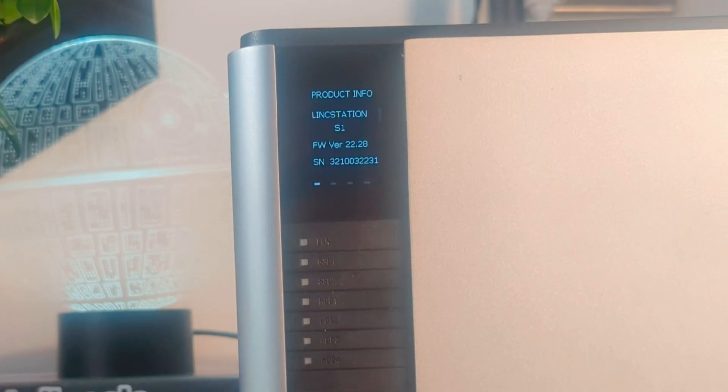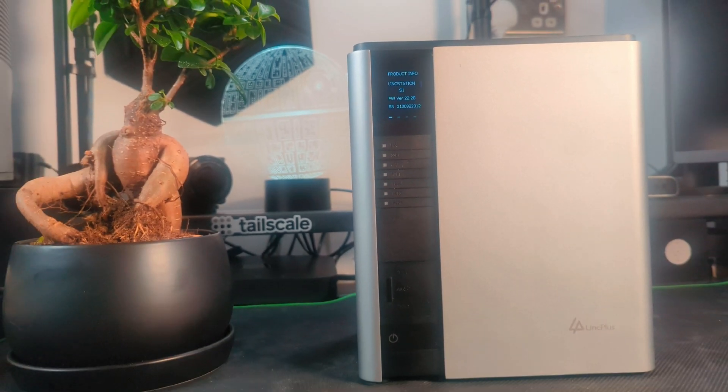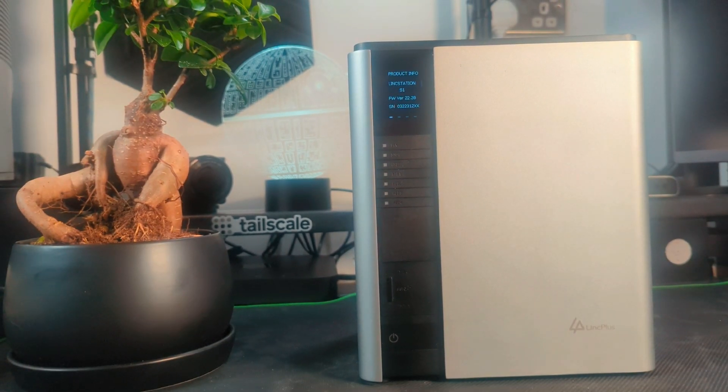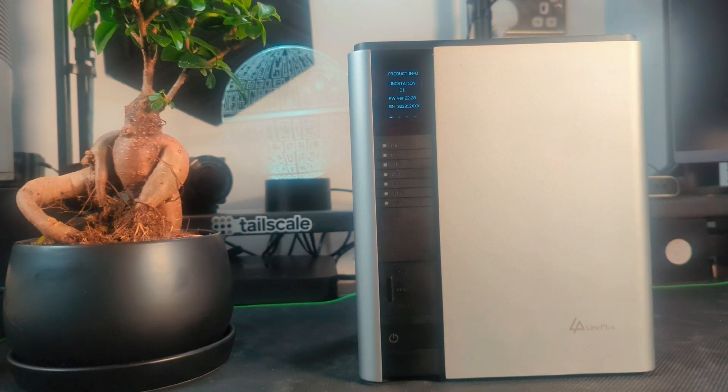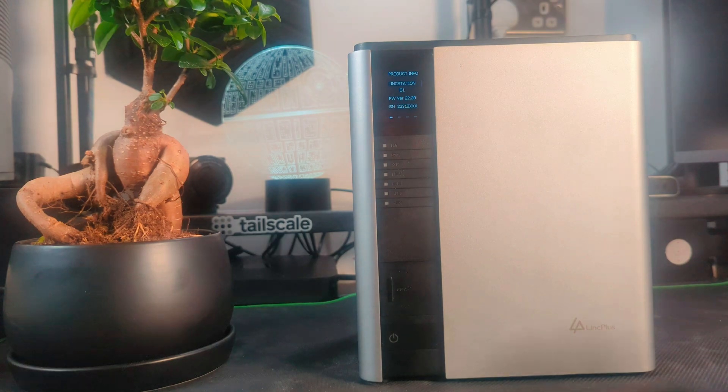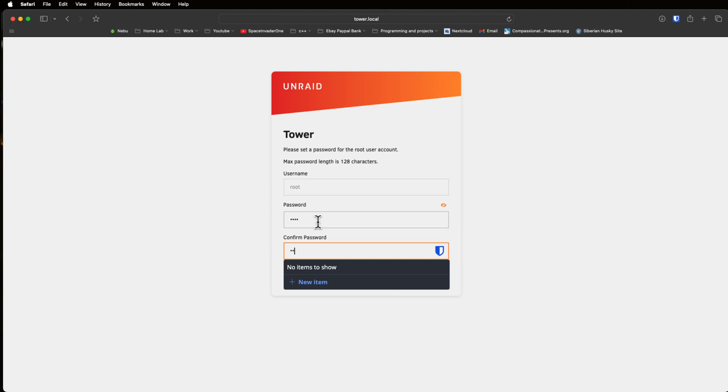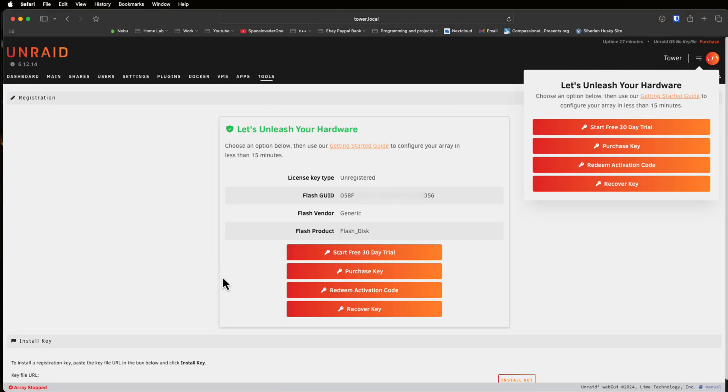Now I think this touch screen display is a really nice touch. Anyway let's carry on and just log in through the browser. Okay so the first thing we have to do is create a password and you're going to need this password every time you log into the web UI. So I've set mine.